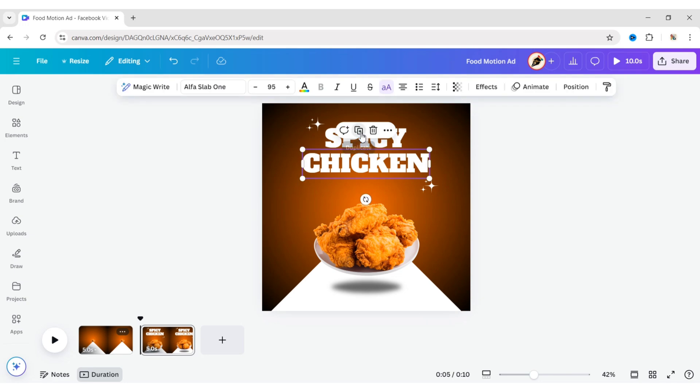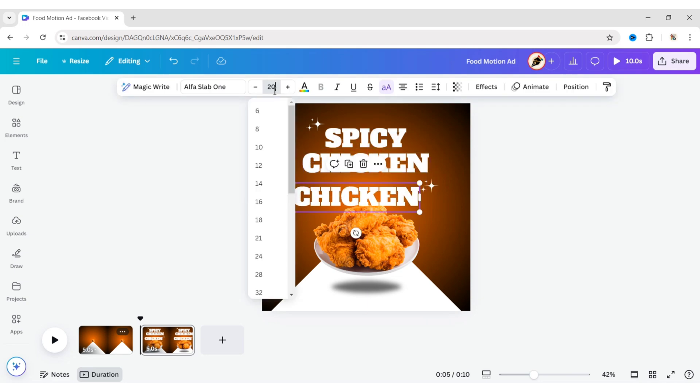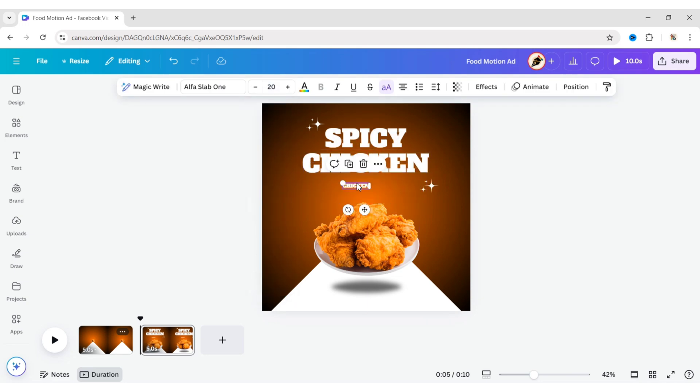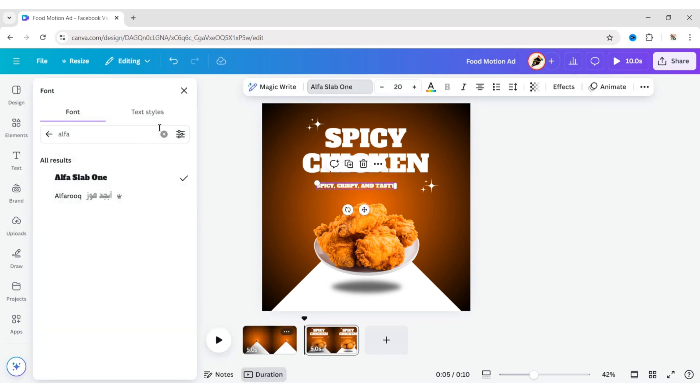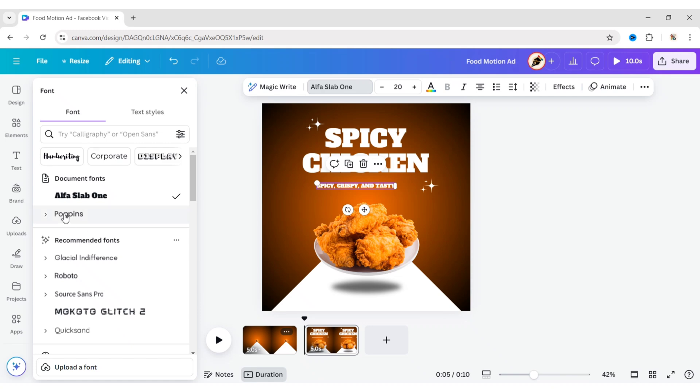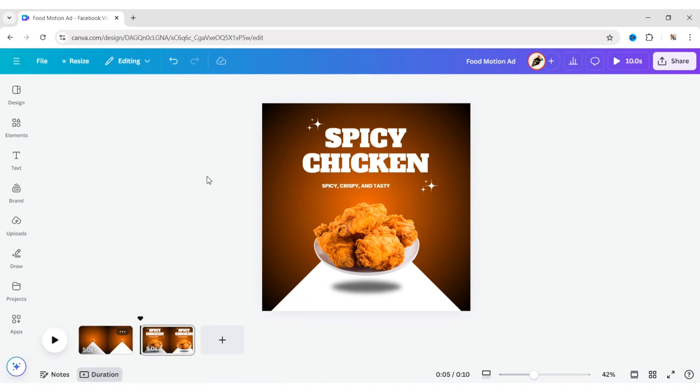Duplicate the text. Change the font size to 20 pixels and type your tagline. Choose the Poppins bold font and adjust its position.